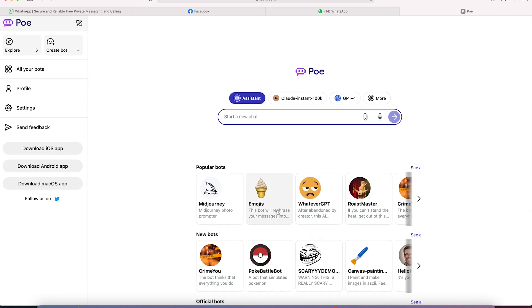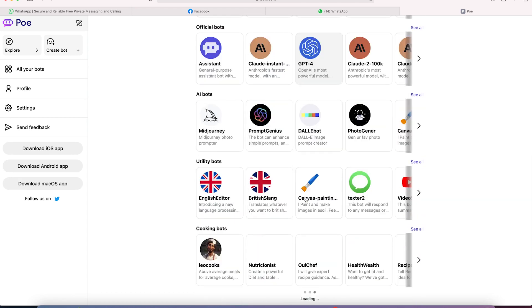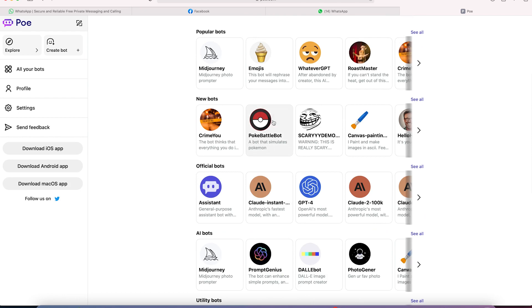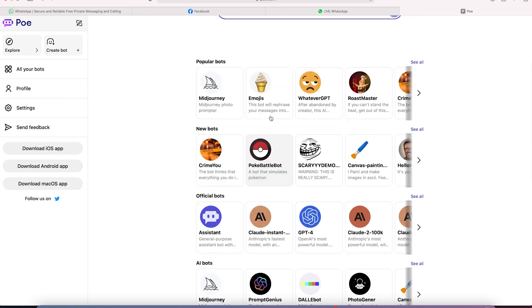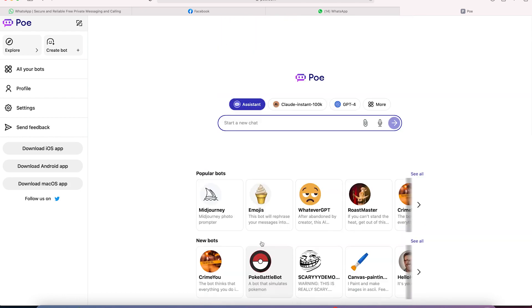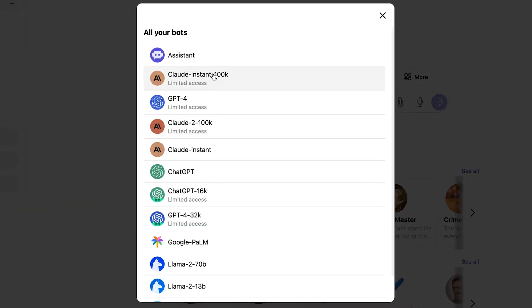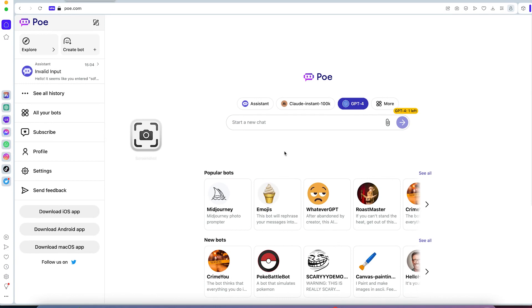You can see a lot of popular bots if you're interested. You can see AI bots, official bots and so on. There are so many utility bots. But what we are targeting for today is GPT-4, which you can see here. So our target for today is GPT-4.